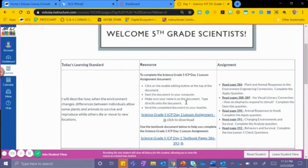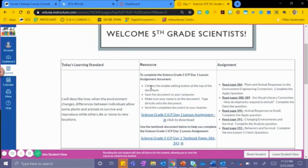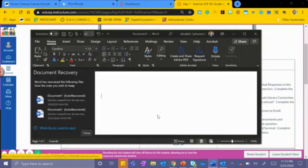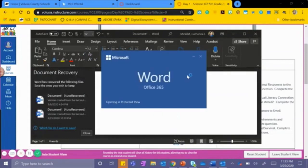Please make note of the middle column to complete the Science Grade 5 ICP Day 1 Lesson Assignment document. You will download this document. You will click the Enable Editing button at the top of the document.